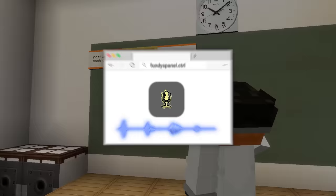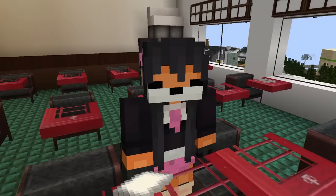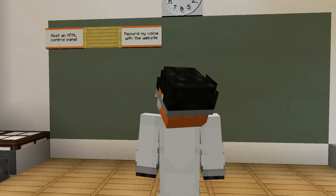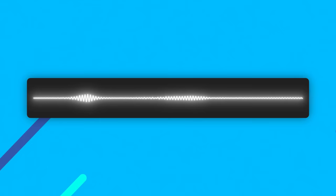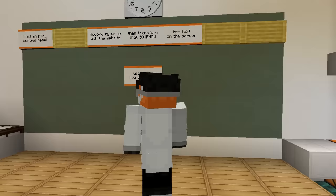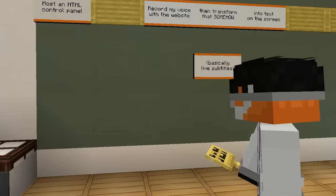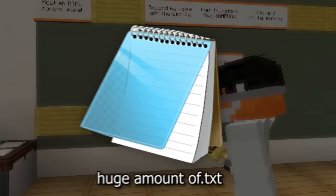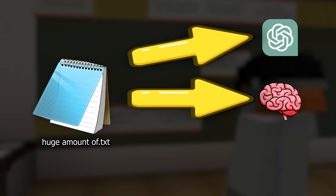Then, that website is going to record my voice. Why do you need it to record your— Quiet! We're going to transform my voice, those audio waves, into actual text that we can use for the rest of our program. Oh, so like live subtitles? Exactly! We can feed that huge amount of text into a bunch of software. Predominantly ChatGPT, but also things like a huge neural network and some other magical jibble jab.